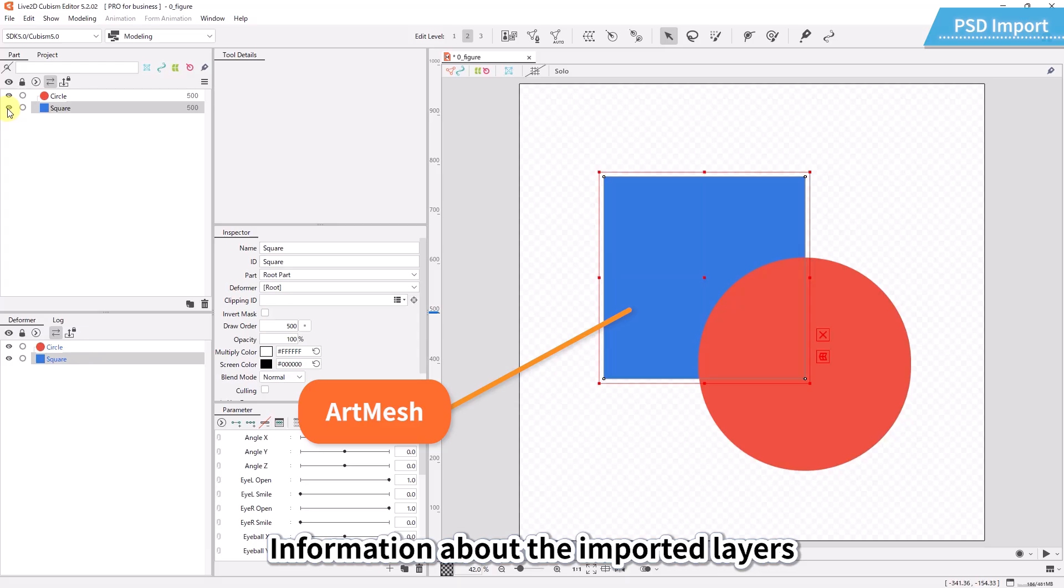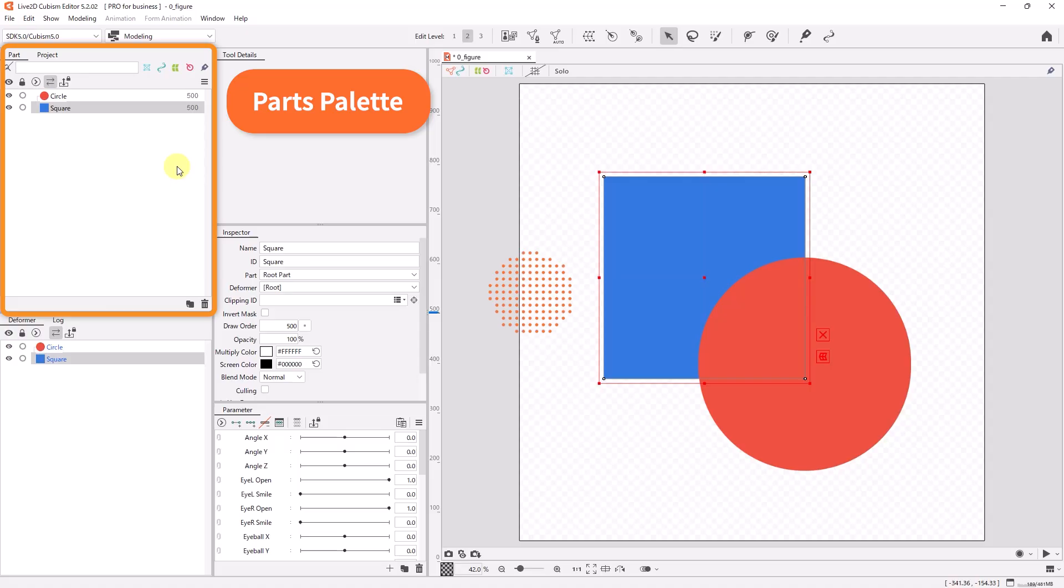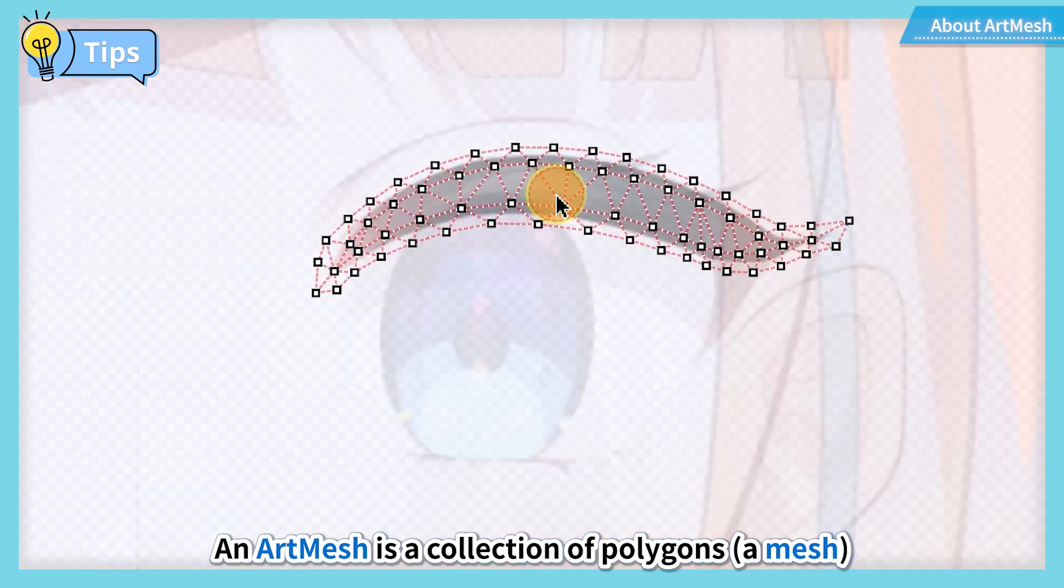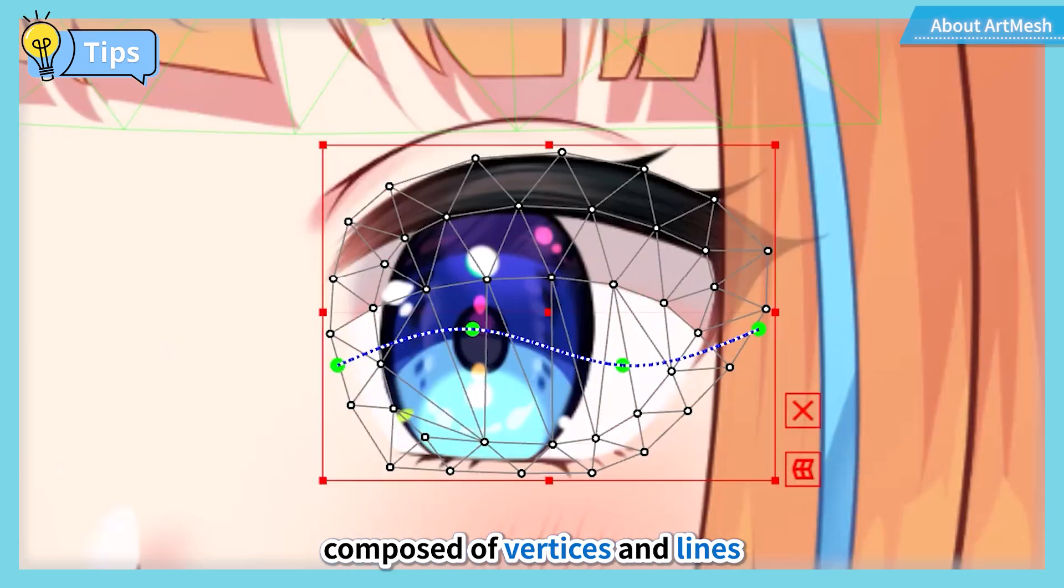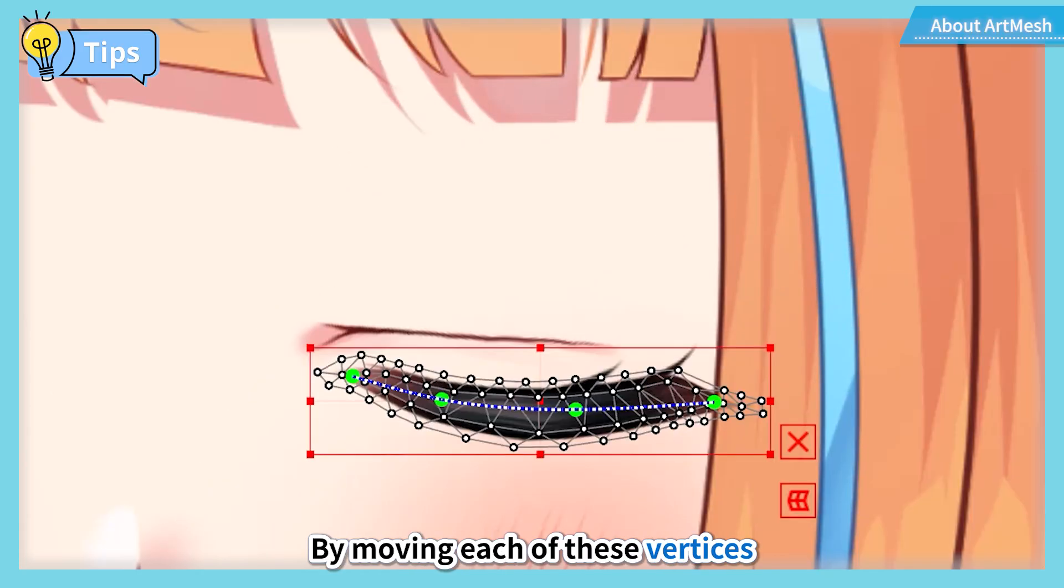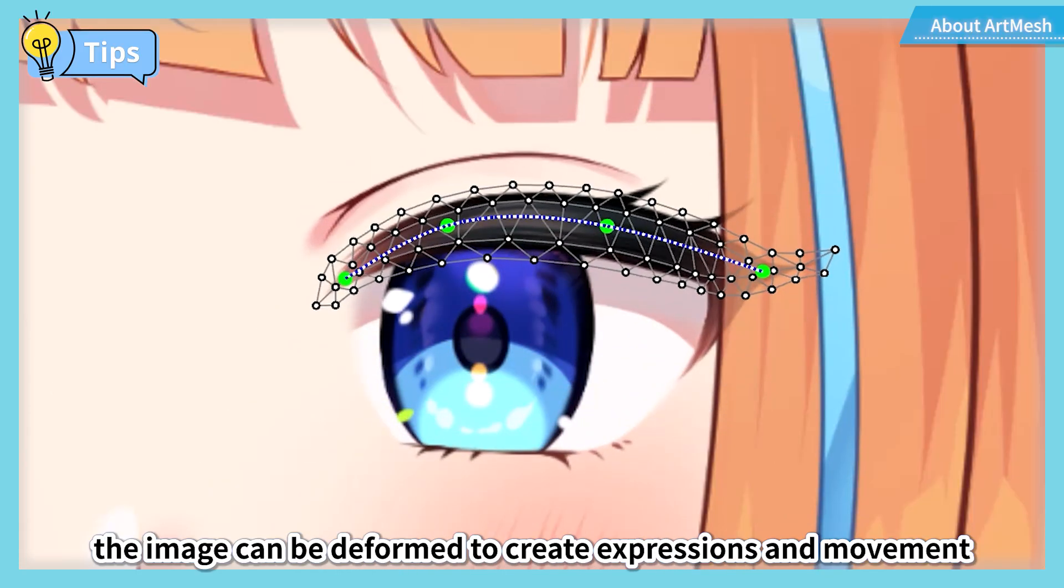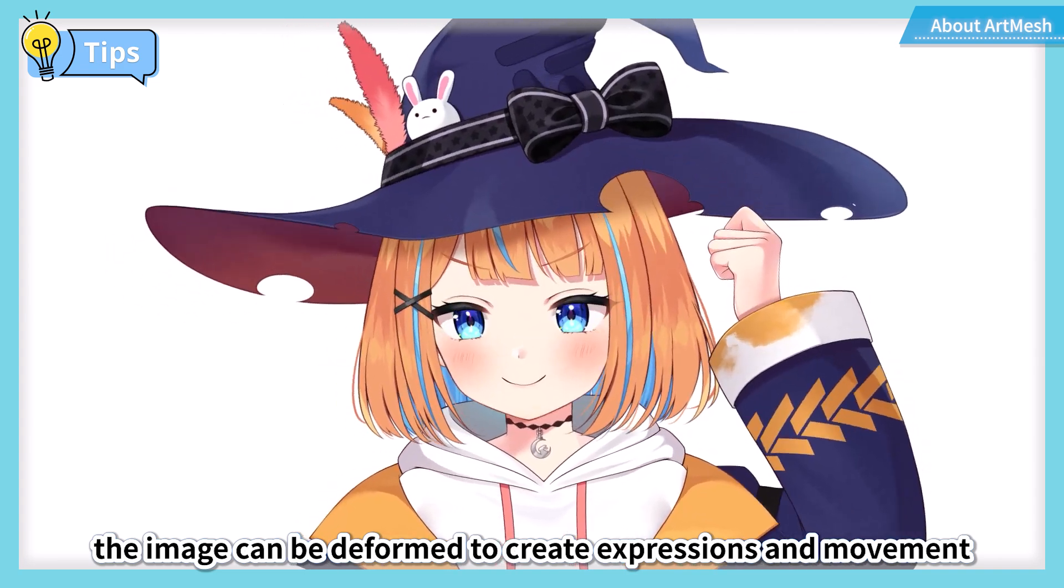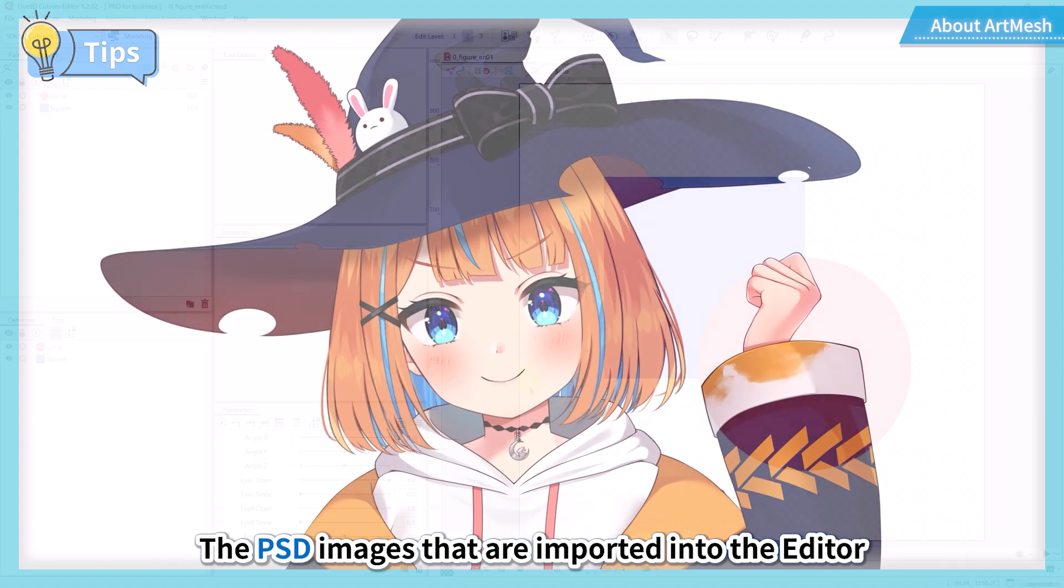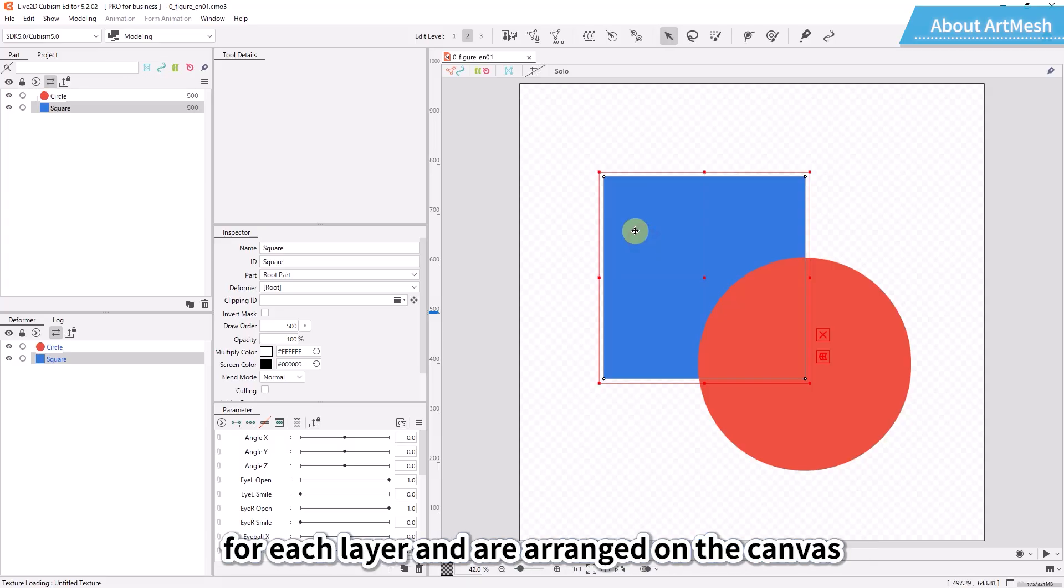Information about the imported layers is displayed in the parts palette in the upper left corner. An art mesh is a collection of polygons, a mesh composed of vertices and lines. By moving each of these vertices, the image can be deformed to create expressions and movement. The PSD images that are imported into the editor are automatically allocated a mesh for each layer and are arranged on the canvas.